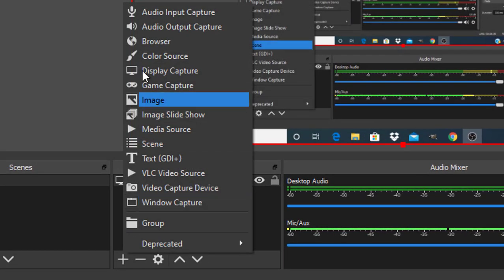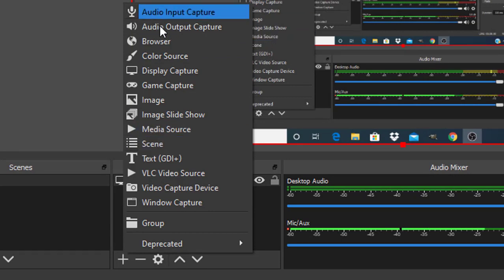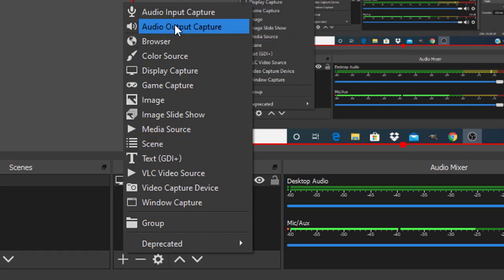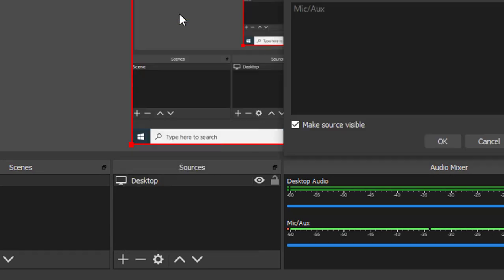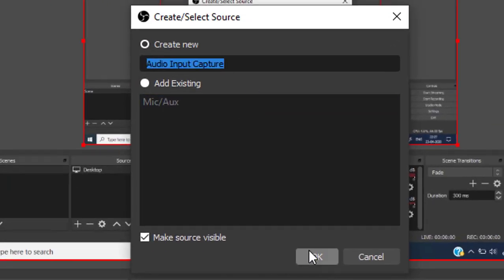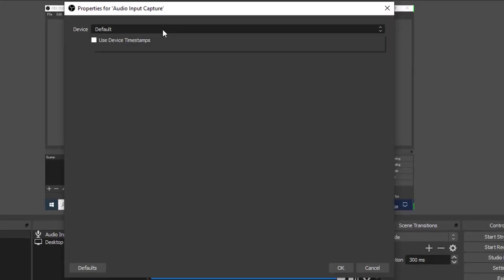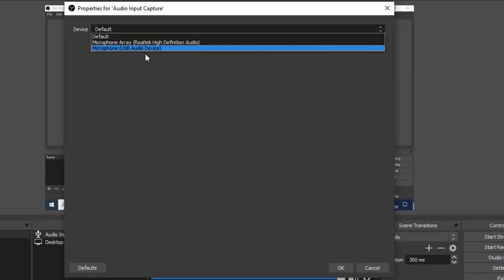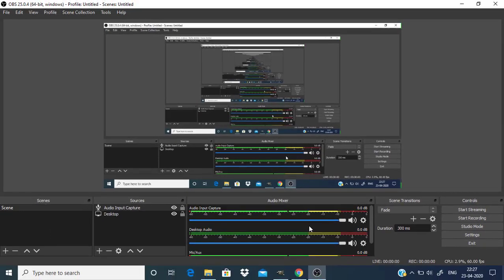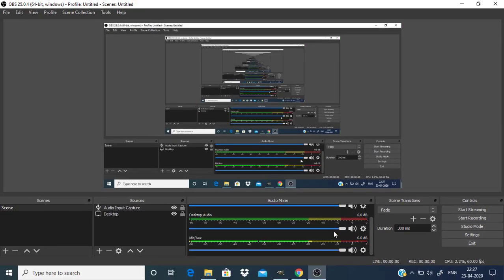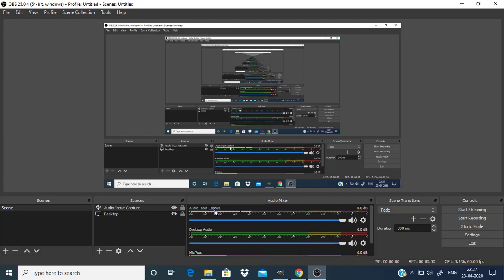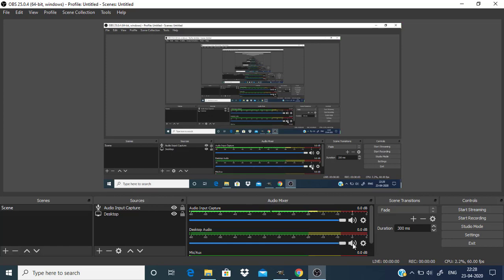You can also add audio input capture. I'm going to input my microphone USB audio device, so audio from your mic can be recorded as well. I'm going to mute this mic/aux. This audio input capture will record your mic when you are recording. If you also want to record desktop audio you can leave this as it is. If you don't want to record your desktop audio you can mute this one.